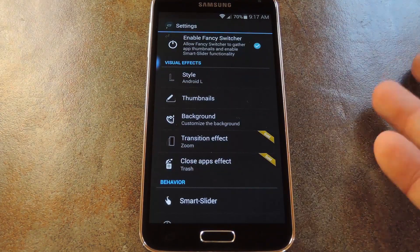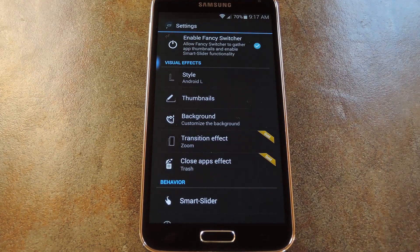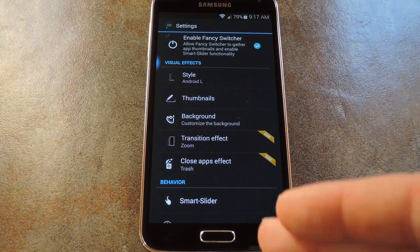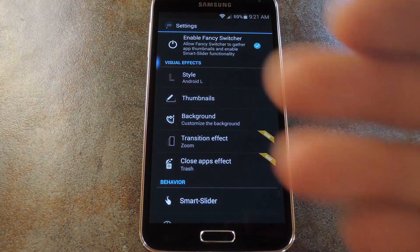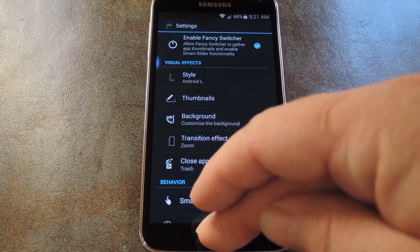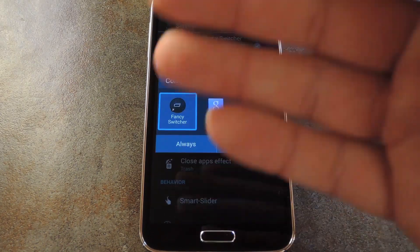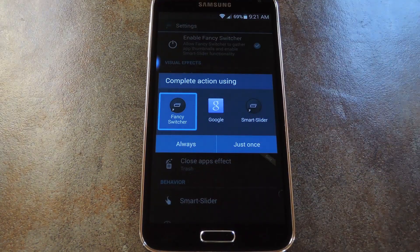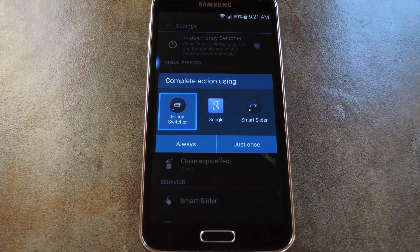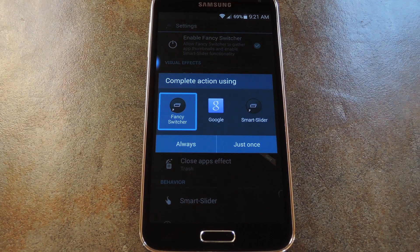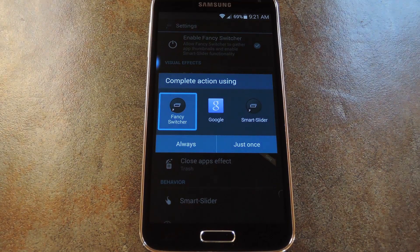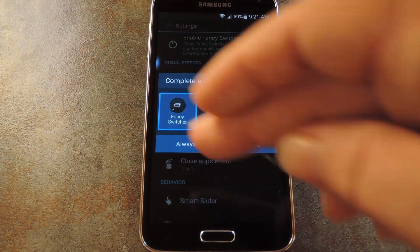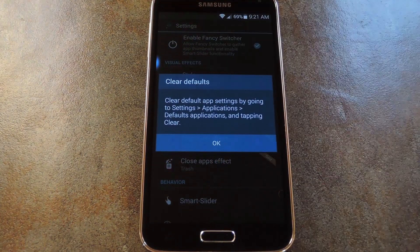But a more integrated option would be to set this as your default home button long press action. To do that, just press and hold your device's home button, or swipe up from the bottom of the screen on devices with software navigation keys. But from this menu, go ahead and select Fancy Switcher, then press Always.